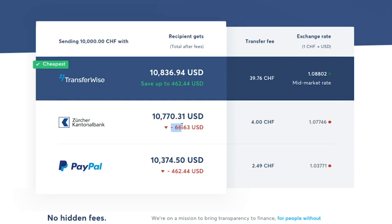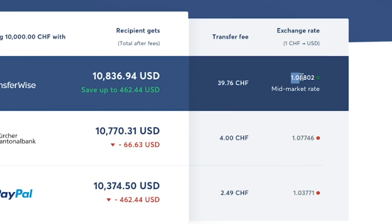When I increase the amount to ten thousand Swiss francs, the difference becomes even more significant. Even though TransferWise charges a higher transfer fee than my bank, the transfer is still cheaper using TransferWise because the exchange rate they offer to convert Swiss francs into US dollars is so much better that it's still a lot cheaper overall.